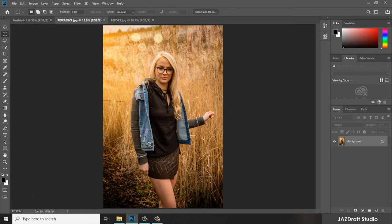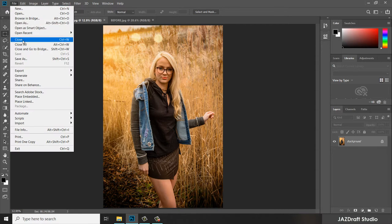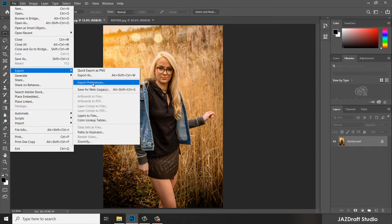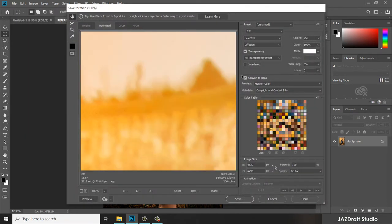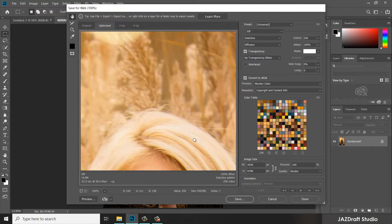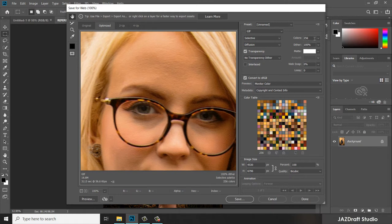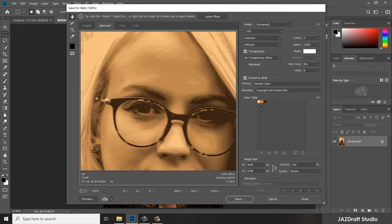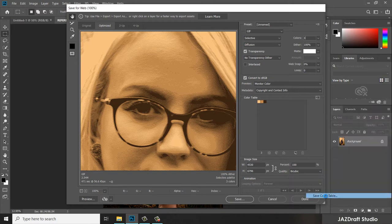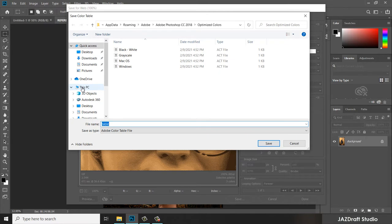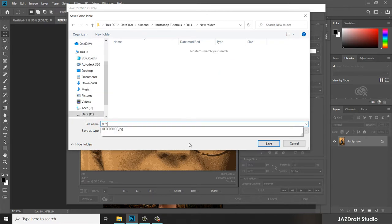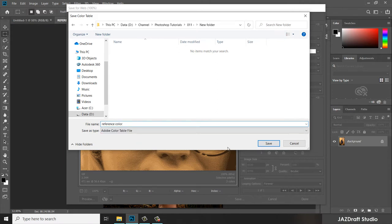Now I'm going to save the color of this reference image so I can use it later. Go to File, then Export, then Save for Web and click. Under Save for Web you can see 256 colors are selected by default, but we only want three colors, so type 3 to select three colors. Then go to this side, click Save Color Table, and save it — I'll call it 'reference color' — then save and click Done.